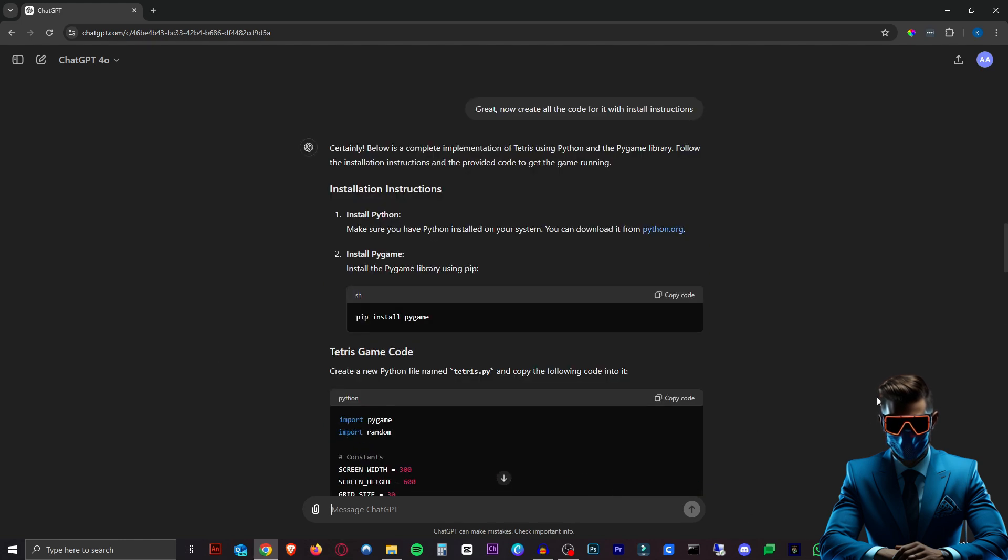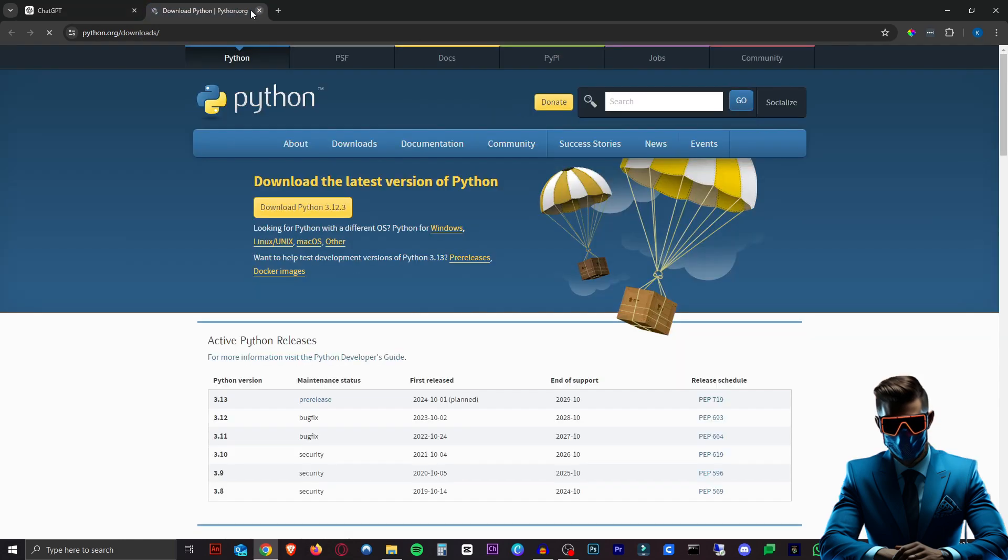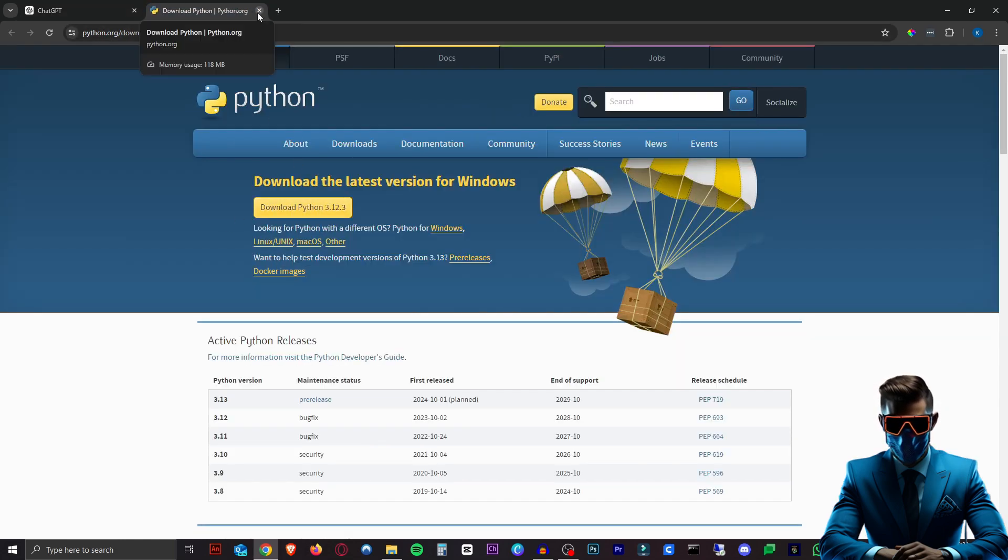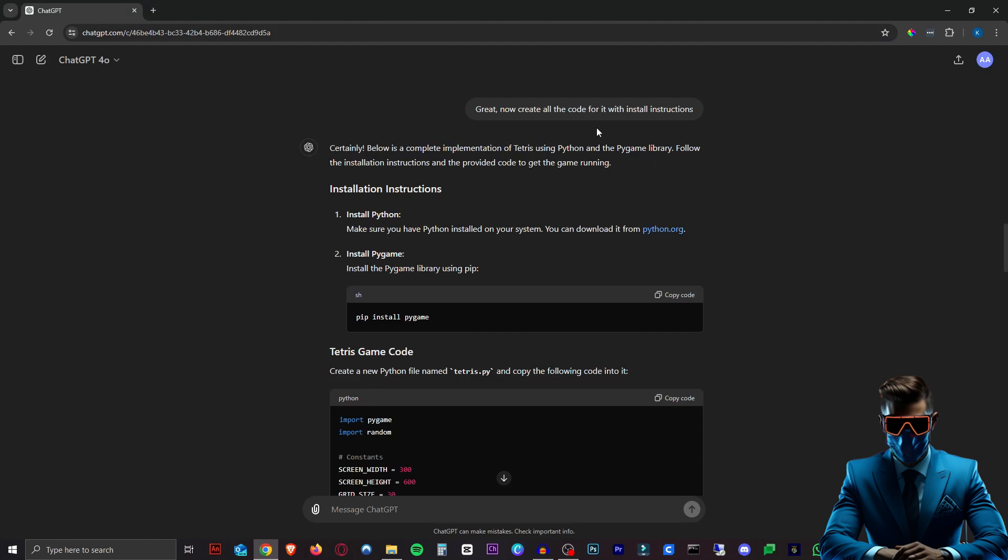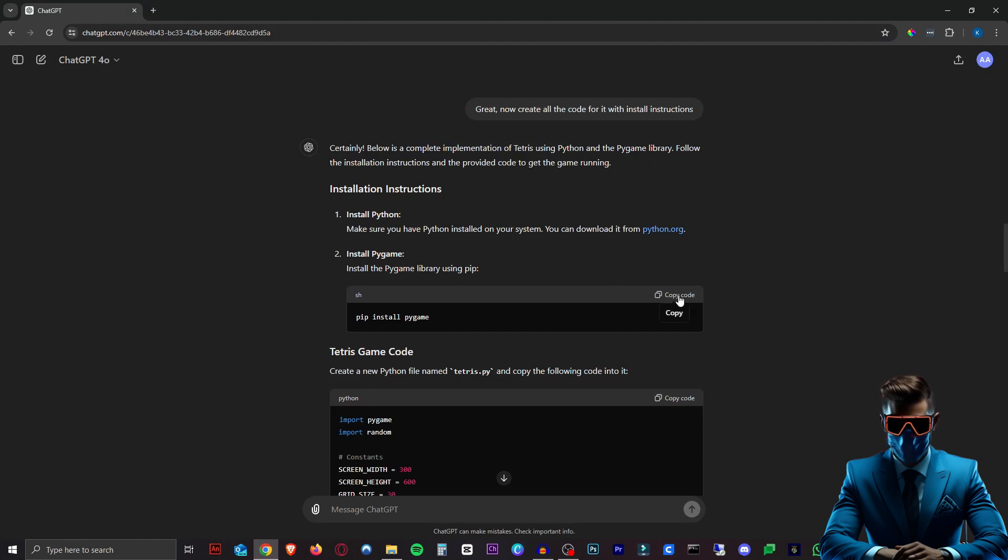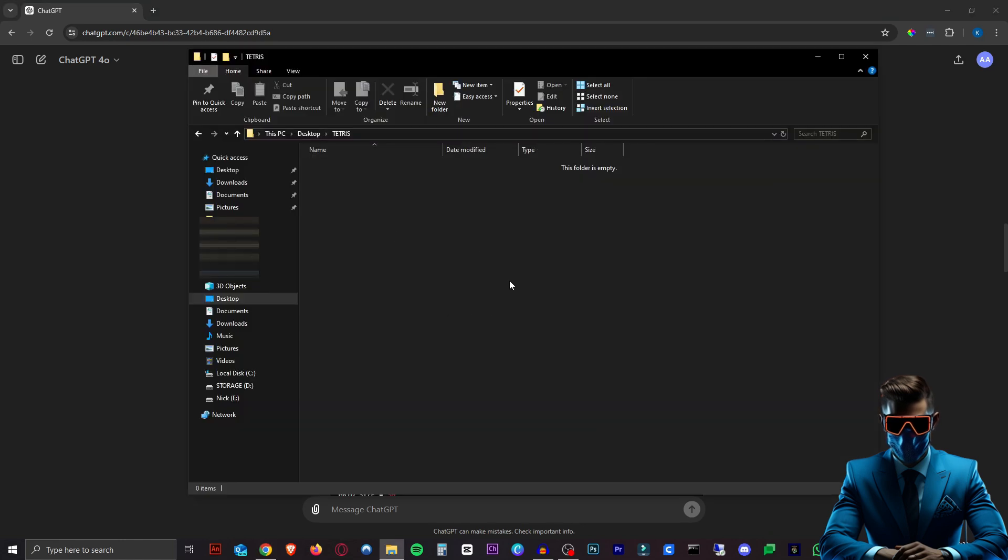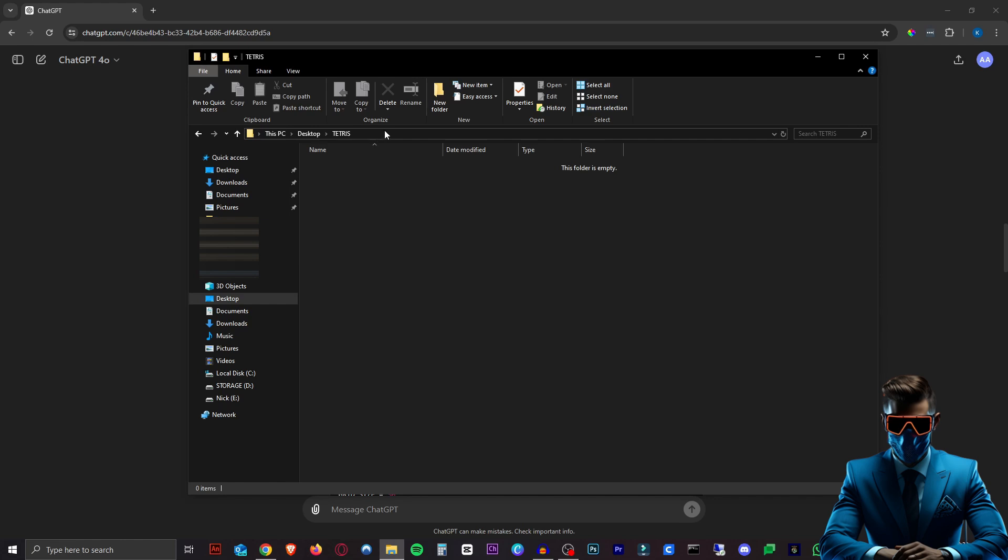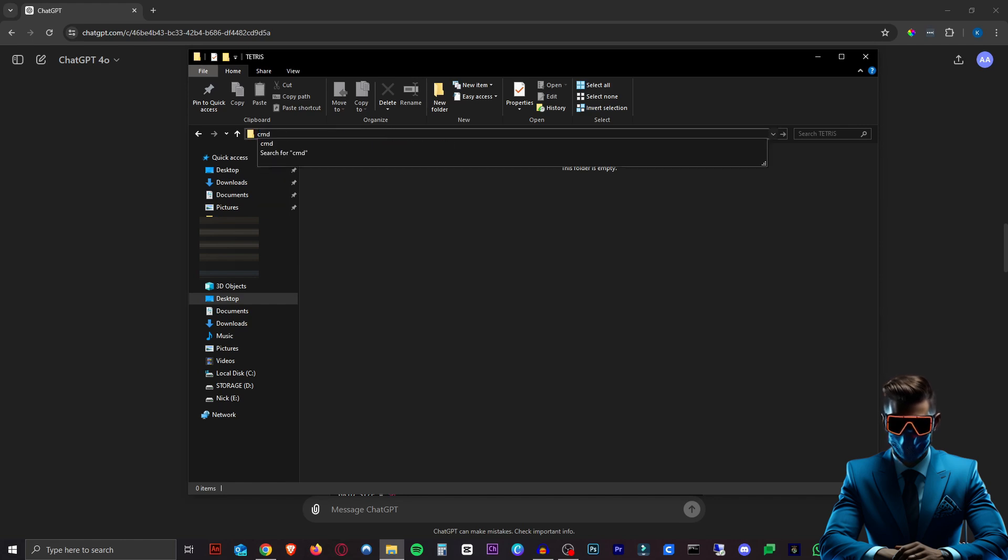If we scroll all the way up, obviously you need to install Python first, really easy. Just download it from python.org, download the latest one and install. And then you're ready to go. Next, the only dependency we need is pygame. So we just copy this code. I just made a new folder called Tetris on my desktop. So make sure to make a new folder. And then once we're in there, we're going to click on the navigation bar at the top. Then we're just going to type in CMD and hit enter.